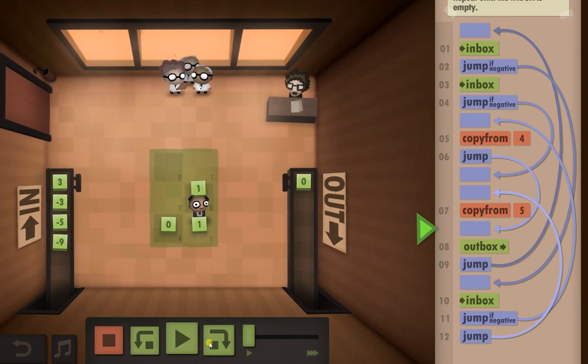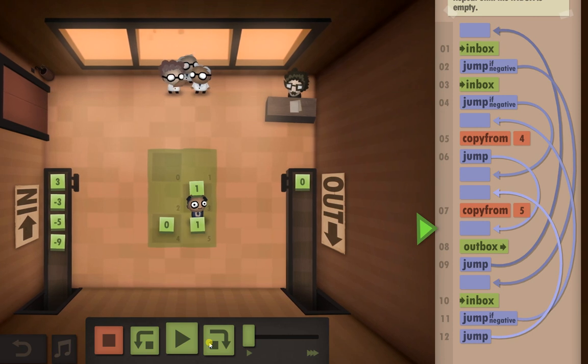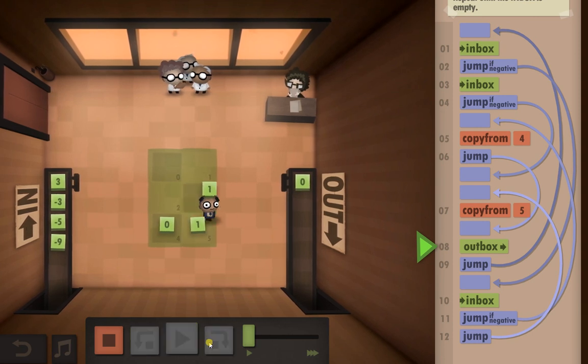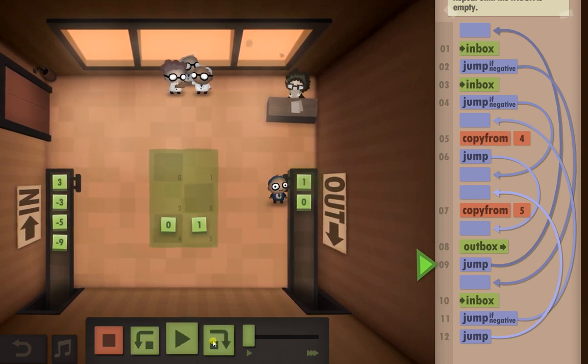Now one was a positive, one was a negative. So he's going to pick up the one, send it to the outbox. Like so.